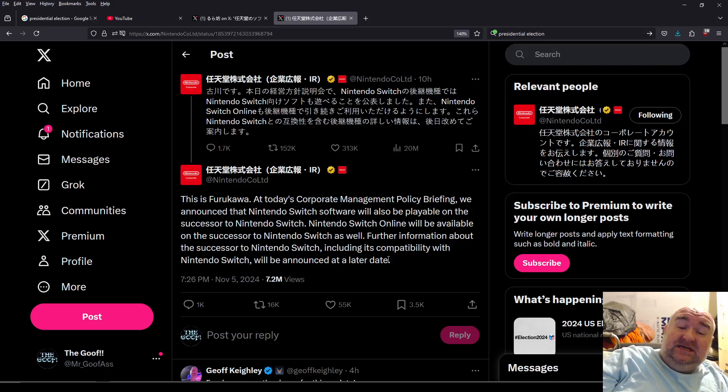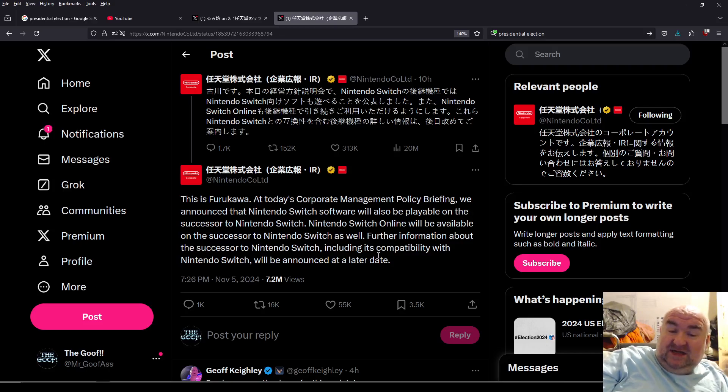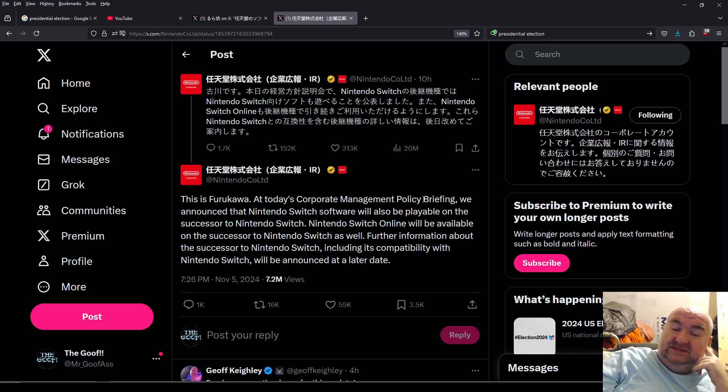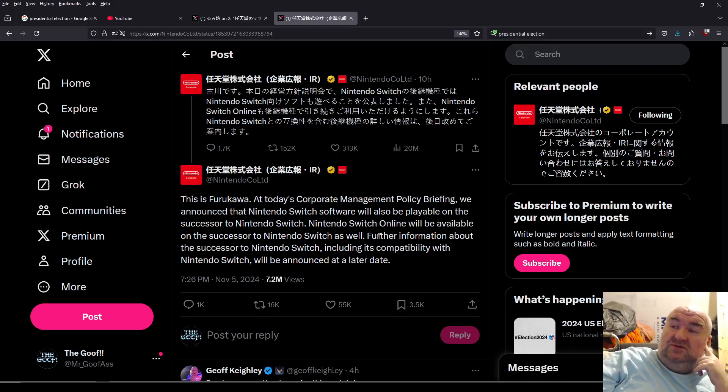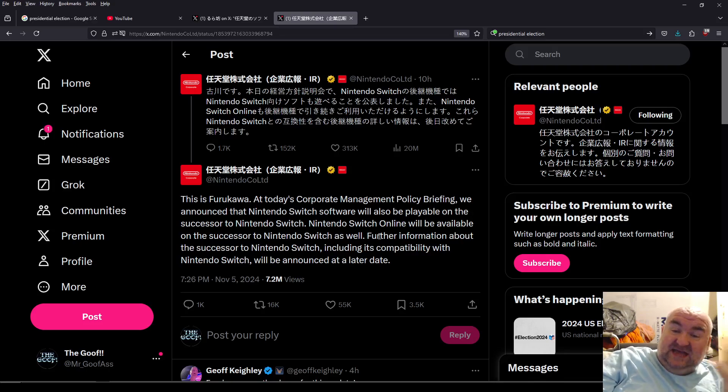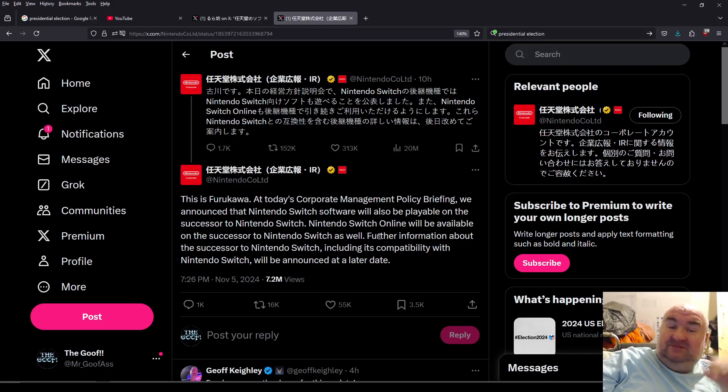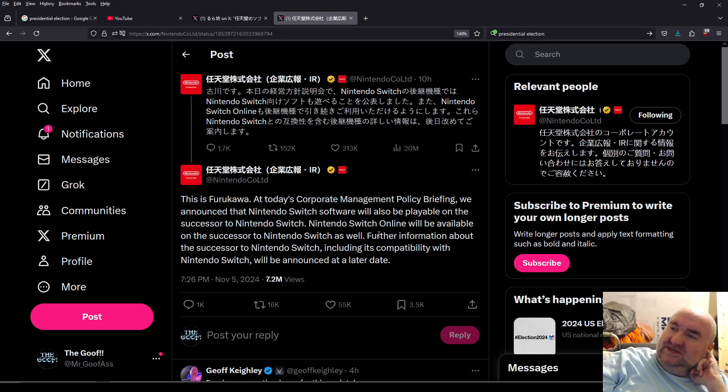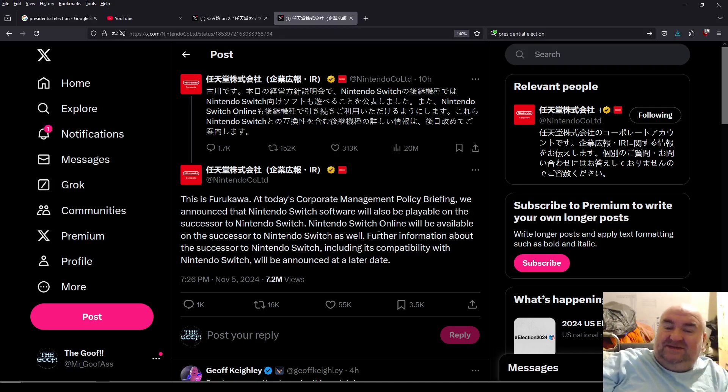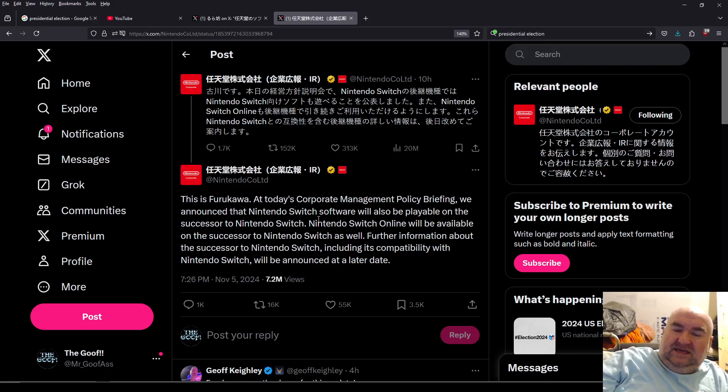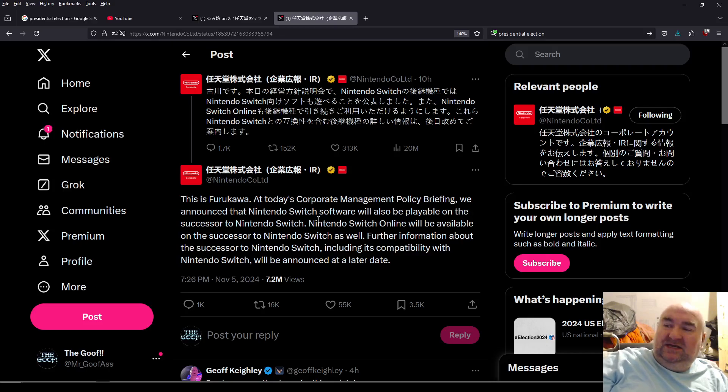So there we have it. It has been confirmed by the president himself, and he talked about this at a corporate management policy briefing. It's basically them going over profits and shit, and he gets asked questions. And instead of having other websites kind of dig through and talk about this stuff, he kind of jumps on it, and it's like yeah, we're confirming this. This is happening.